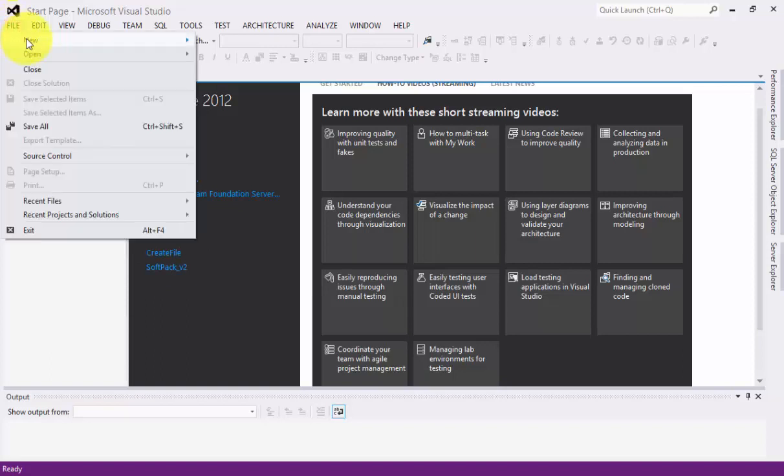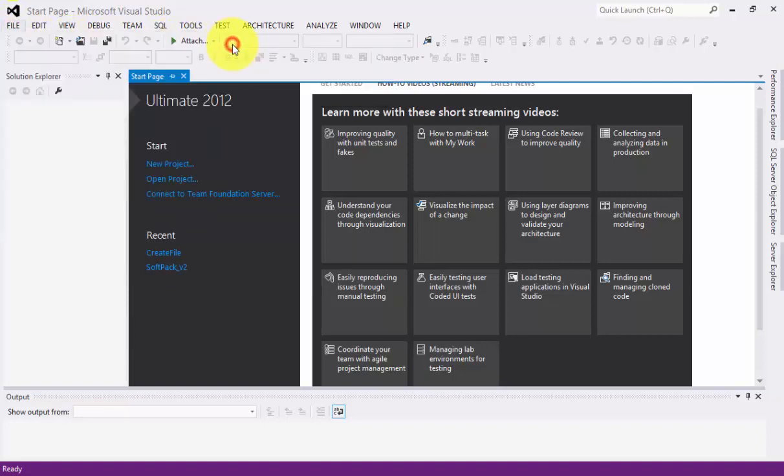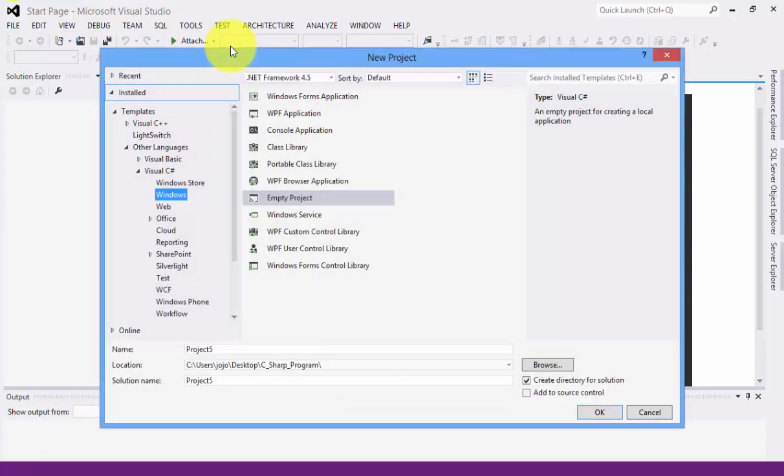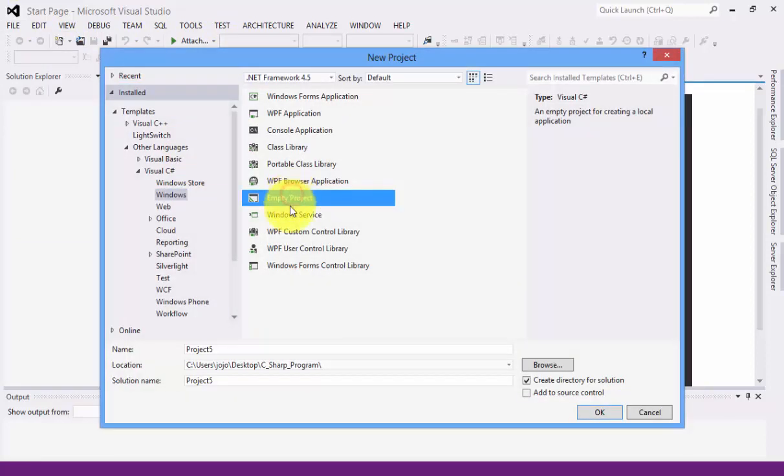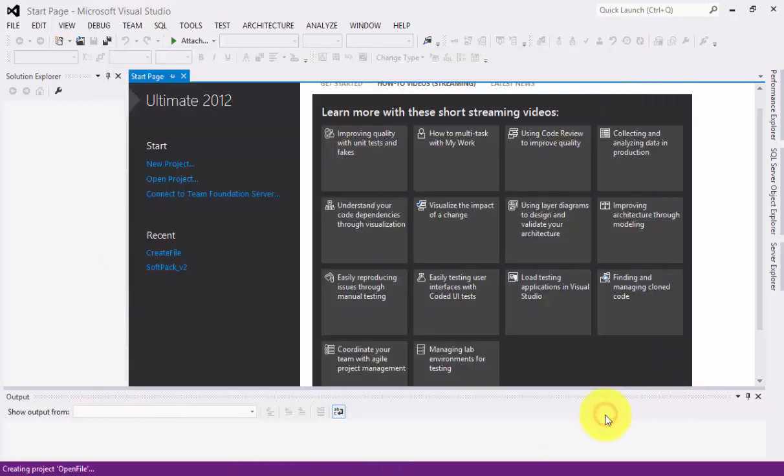Opening a file, next to New, then click Project. Now you can go to empty project, rename the project file into open file, then click OK.